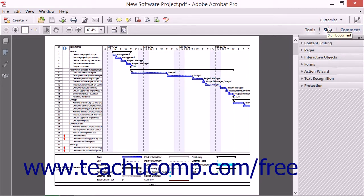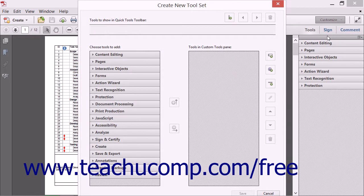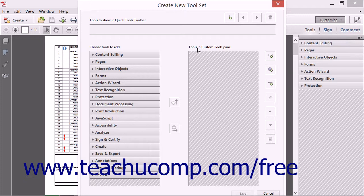To create a new toolset, select the Create New Toolset command in the menu to open the Create New Toolset dialog box. You use this dialog box to choose the tools to add to the Quick Tools toolbar as well as the panes that will appear in the Tools panel of the Task Pane when this toolset is selected. As customizing the buttons to add to the Quick Tools toolbar was covered in the previous lesson, we will assume you know how to do that part and skip covering it again.